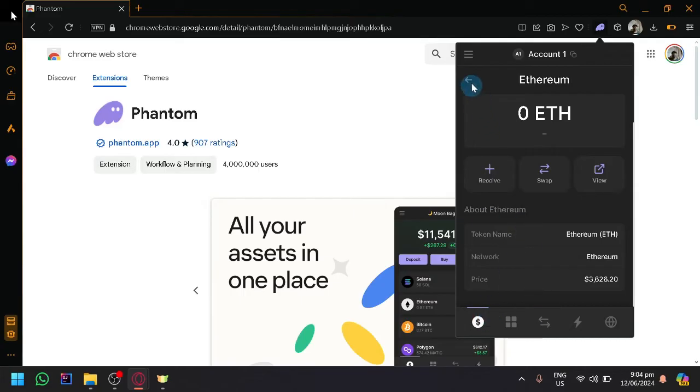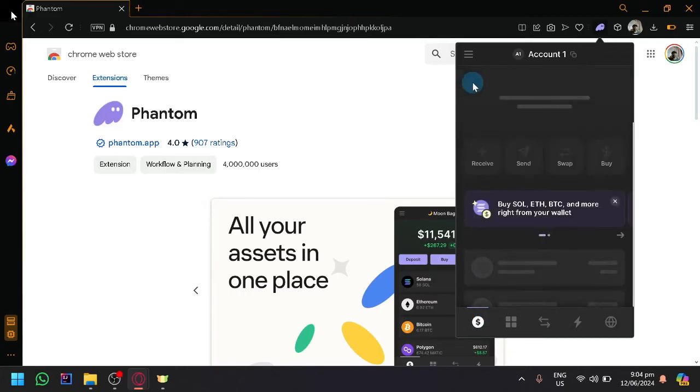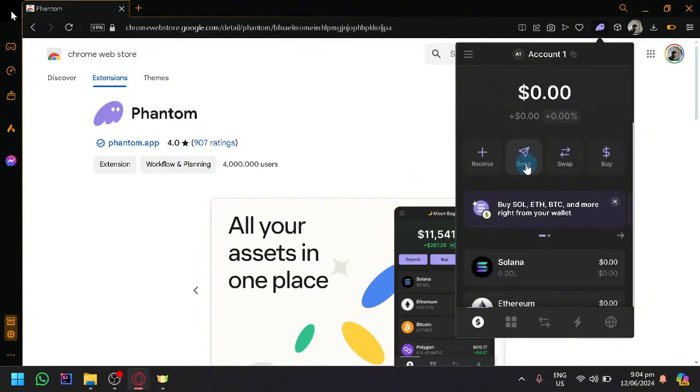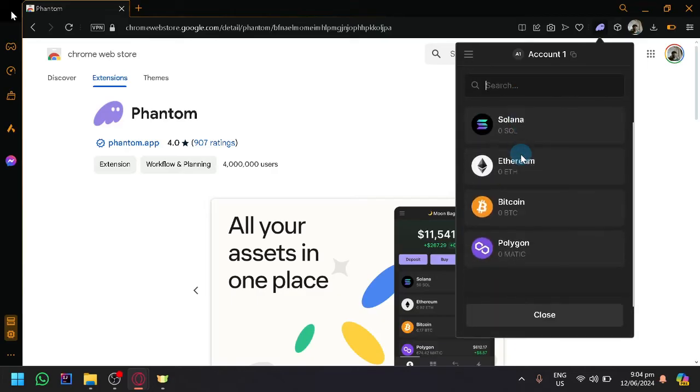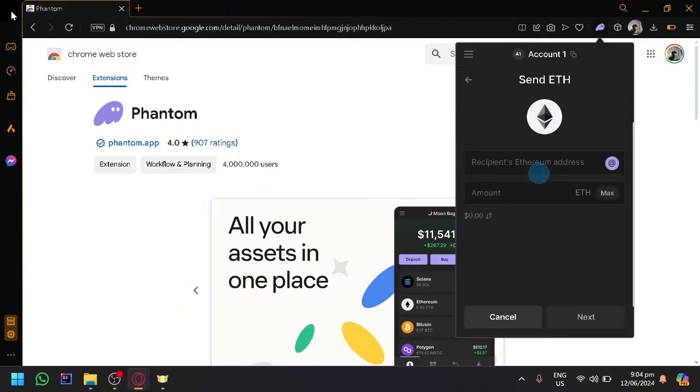So going back home, simply select Send over here on the center. Select Ethereum or ETH.